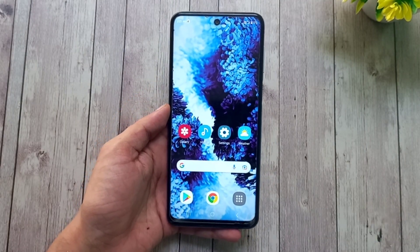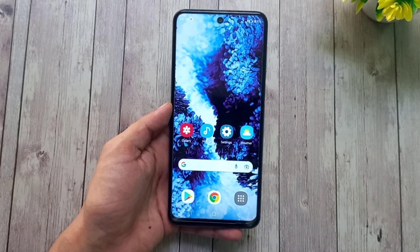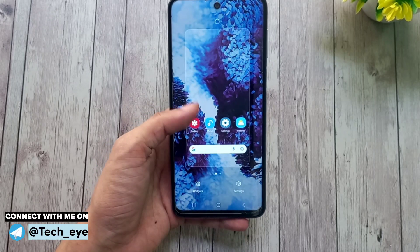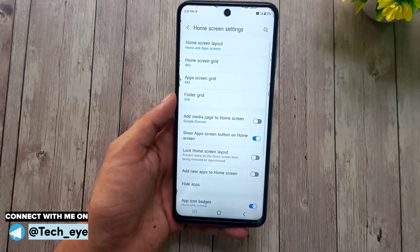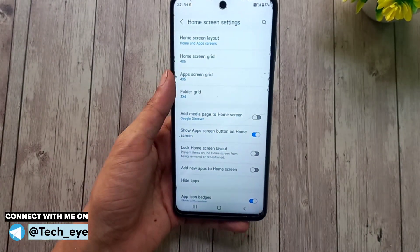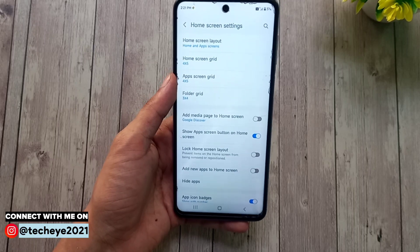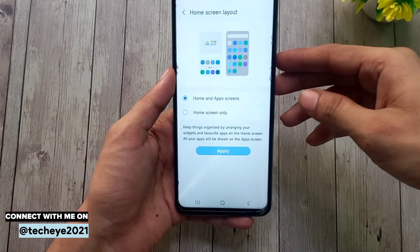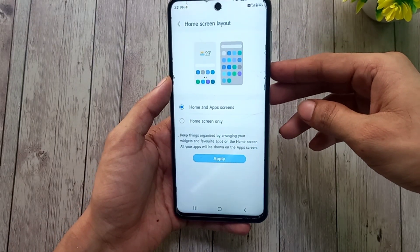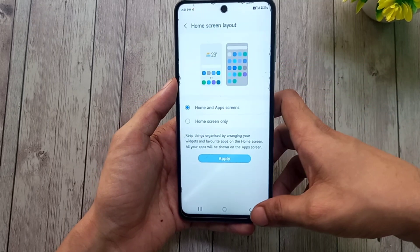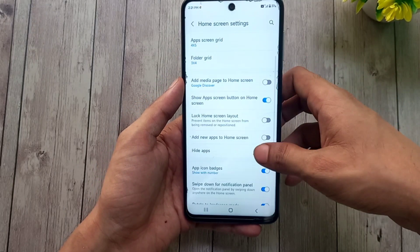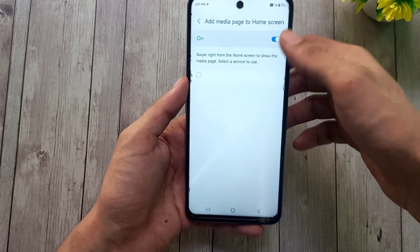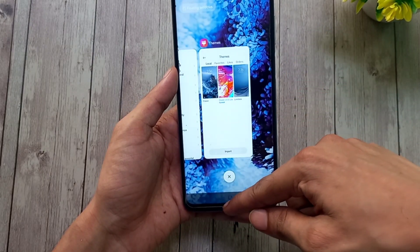If you long press anywhere blank on your home screen, you'll see two options: Settings and Widgets. In Settings, you can select a layout between home screen only and with app drawer. You can also customize the grid layout for the home screen and app drawer, and for app folders as well.